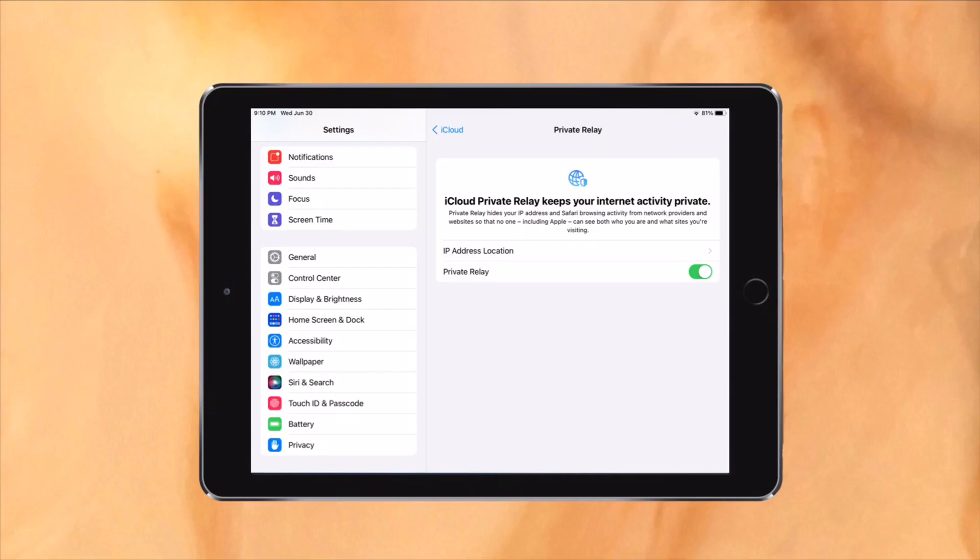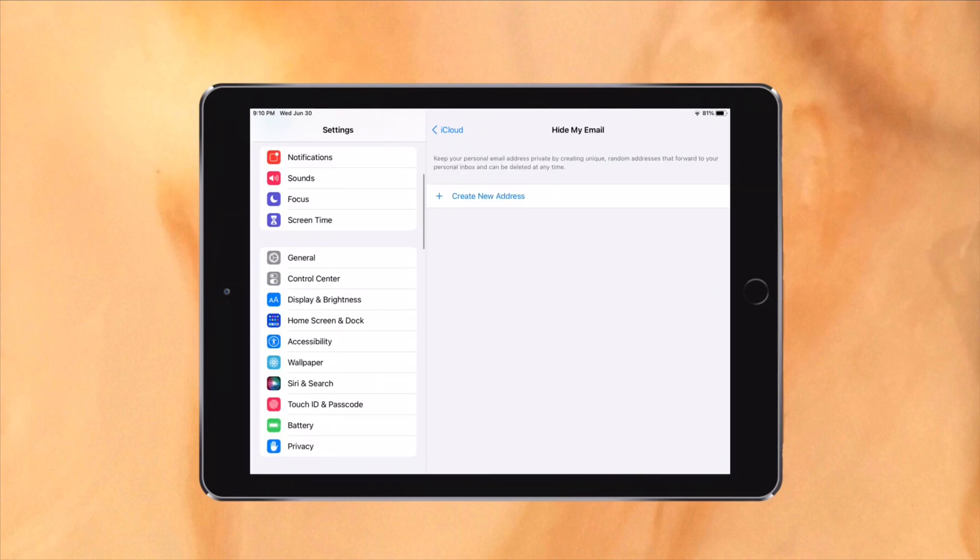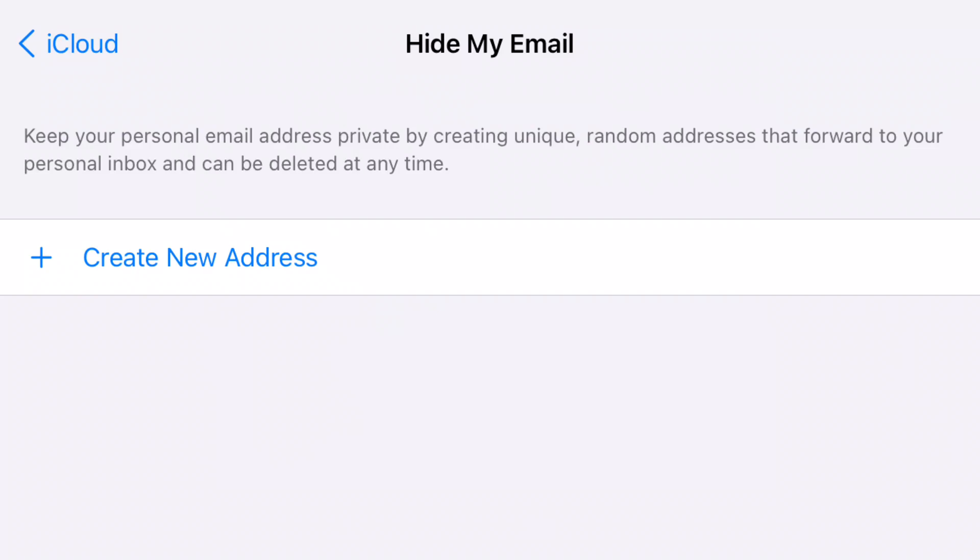iCloud Plus is also completely new, with a private relay option which is pretty much a VPN. Hide My Email allows you to use a randomized email that forwards to you when signing up for services. If that service starts to spam you, that random email you provided can be completely shut down to stop them. However, you do need an iCloud storage plan to use these features.